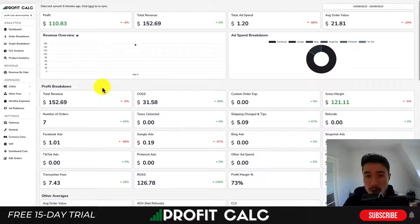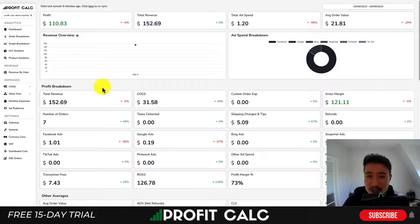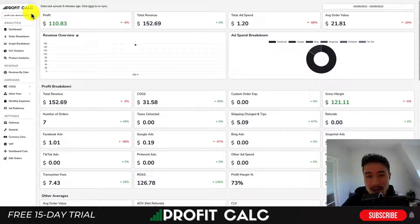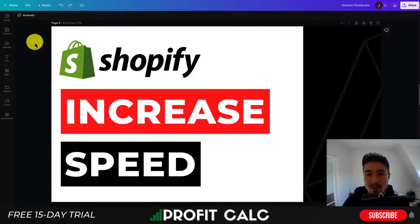Before I go, I want to mention ProfitCalc one more time. There's a link in the description to access the Shopify app listing, and you can also search ProfitCalc in the Shopify app store to test everything with a 15-day free trial. Thank you so much for watching, and I'll see you in the next video.